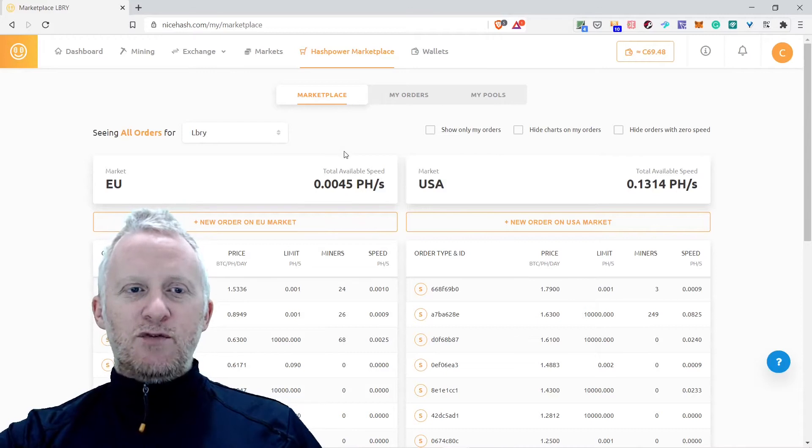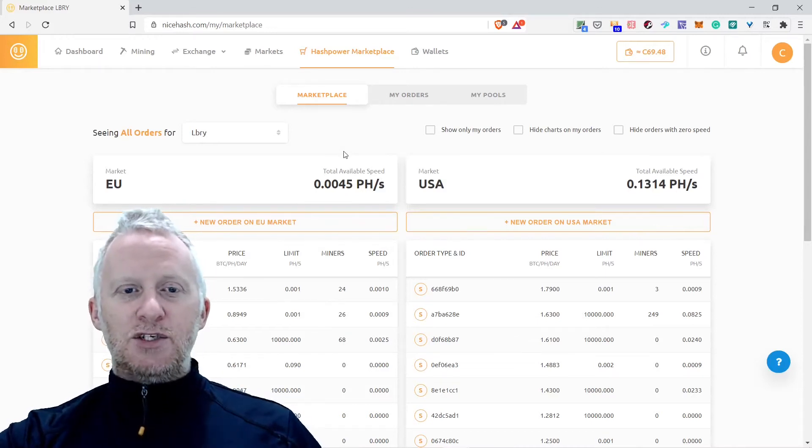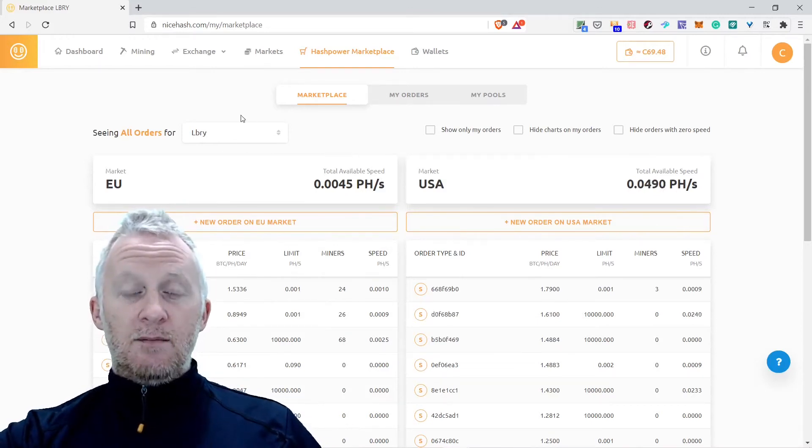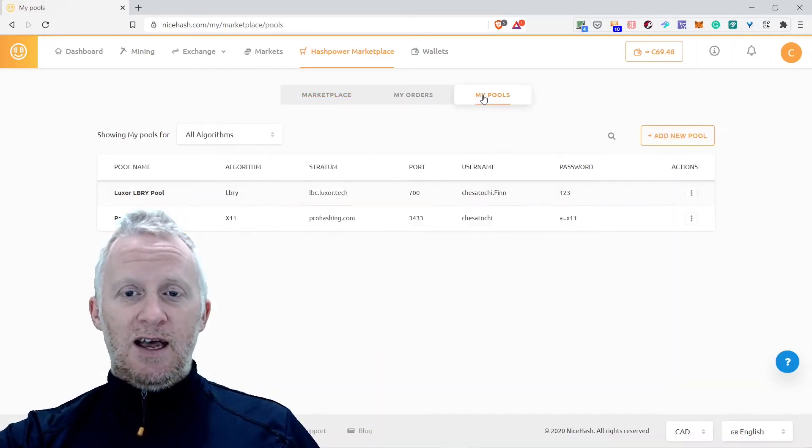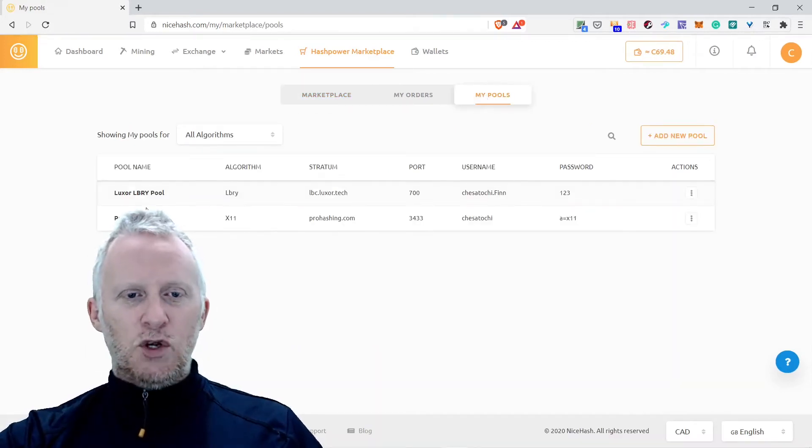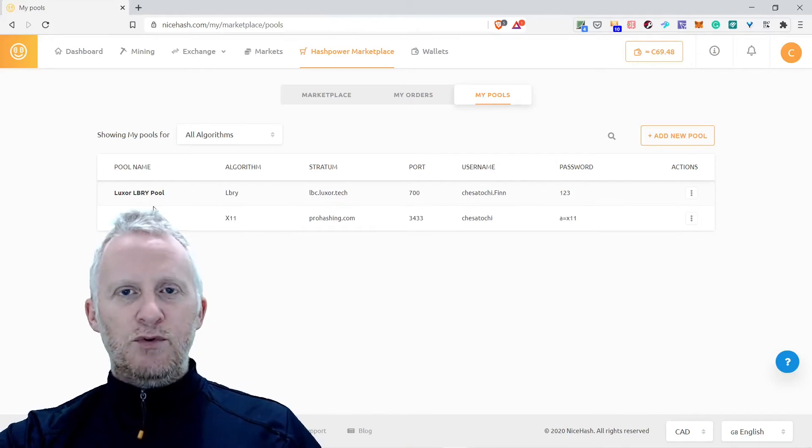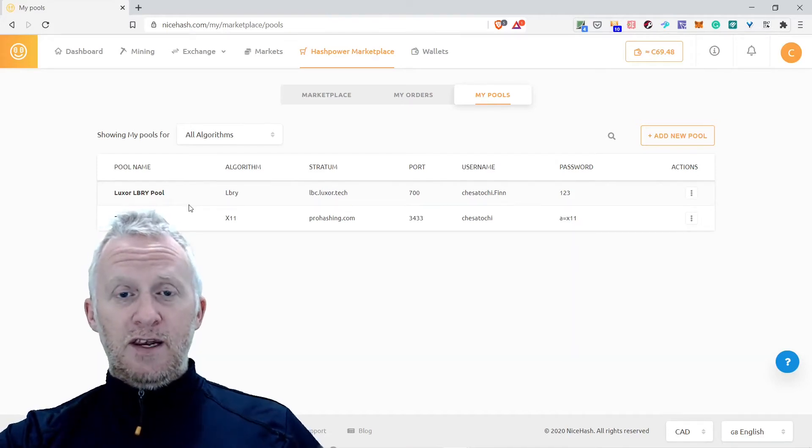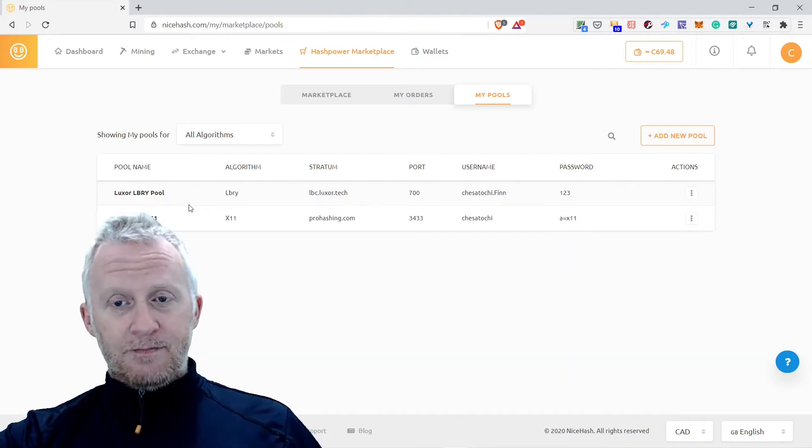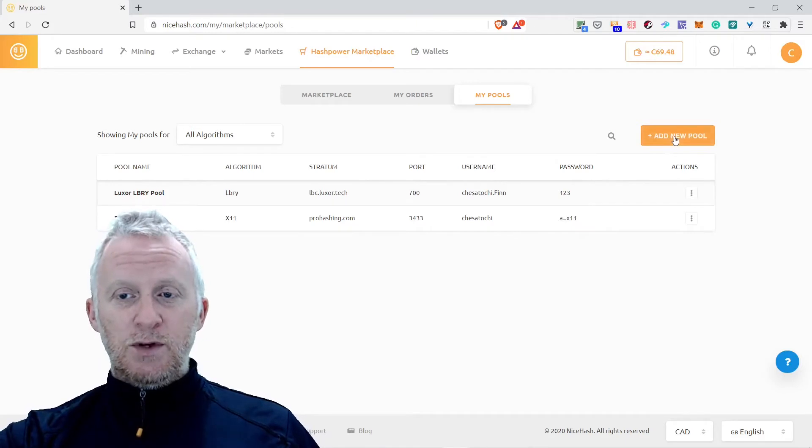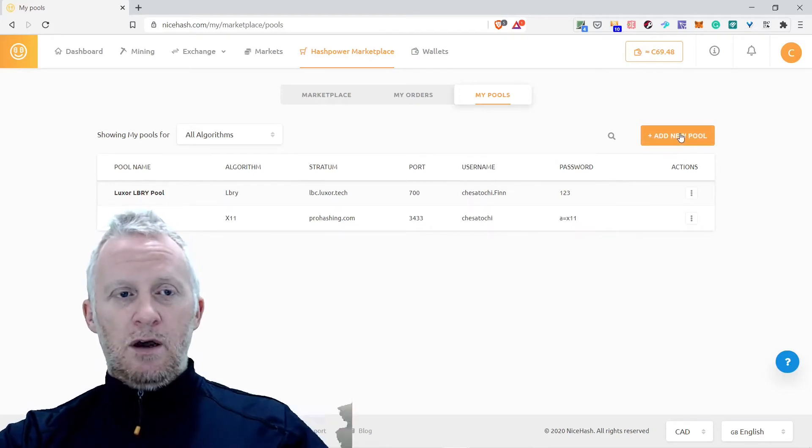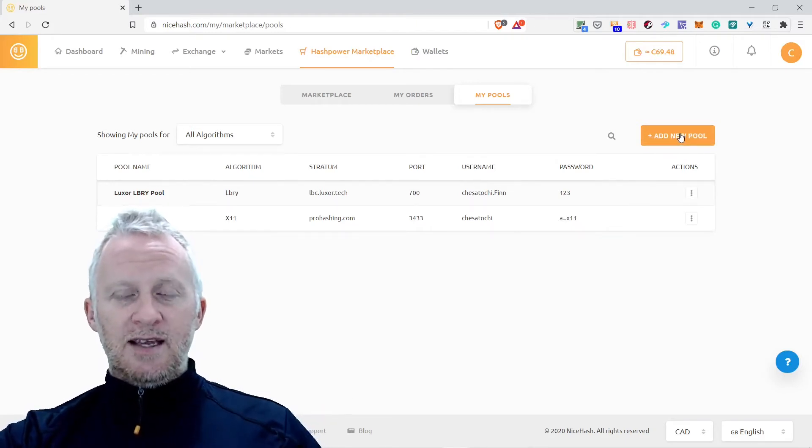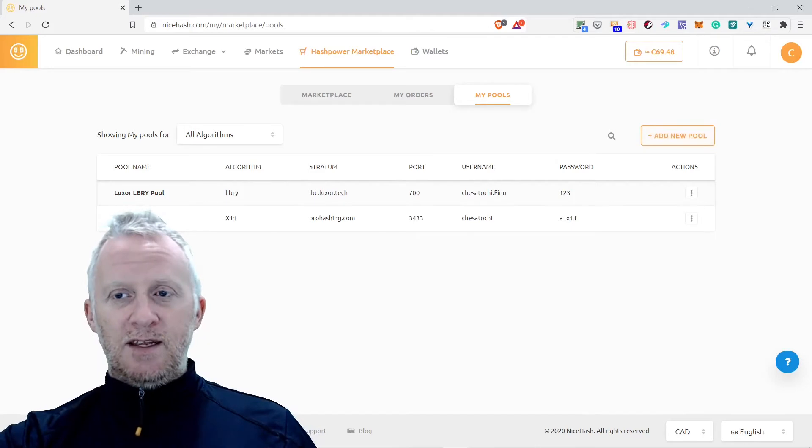I just discovered that, unfortunately, on NiceHash you're unable to mine Libra. I checked yesterday. As you can see here I have a pool that I found, the Luxor Libra pool on the documentation of Libra. I configured it because when you want to add pools on NiceHash, you can subscribe under my affiliate link.